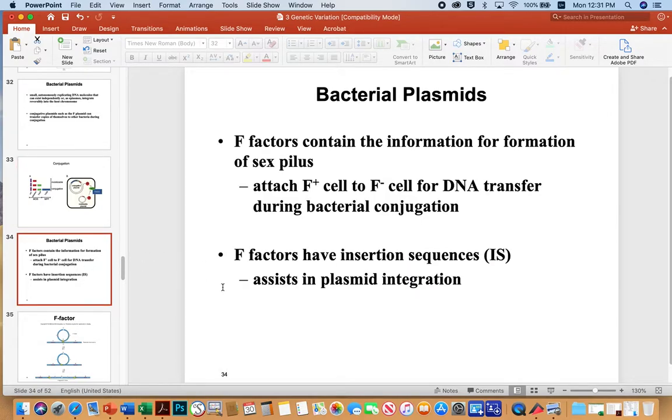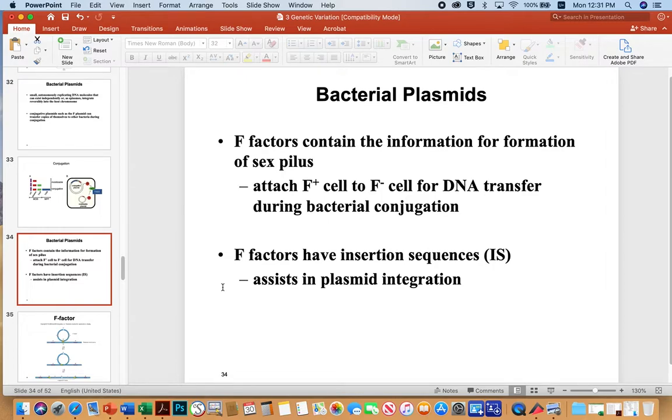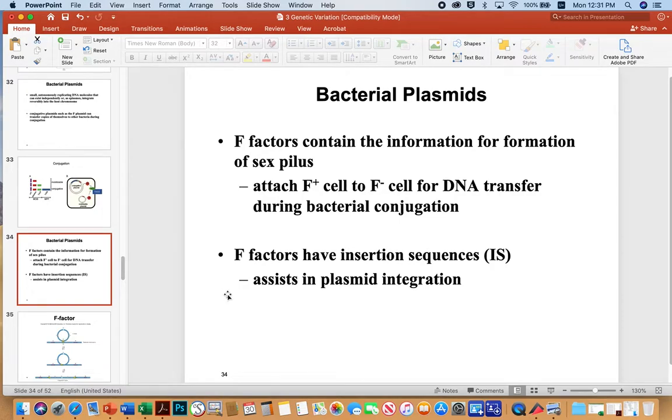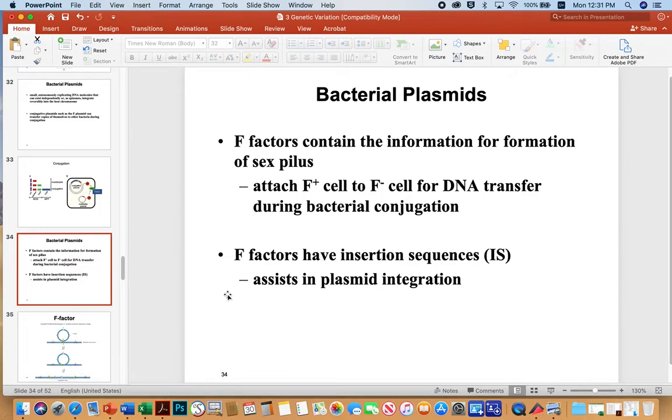So a bit about bacterial plasmids again. F factors contain the information for the formation of the sex pilus. So that's the conjugative plasmid that I just showed you in the previous. They're also called F factors. Attach F plus cell to an F minus cell. That's basically the sex pilus for DNA transfer. F factors have insertion sequences that can assist in plasmid integration if necessary. And so that's the episome thing that I'd mentioned previously, but typically they exist extra chromosomally and autonomously replicate. And that's a benefit because sometimes it gives the plasmid the autonomy to produce many more copies than would be present if they were just integrated in the genome. Some plasmids you can have 10, 20, 50 copies of itself per genome.